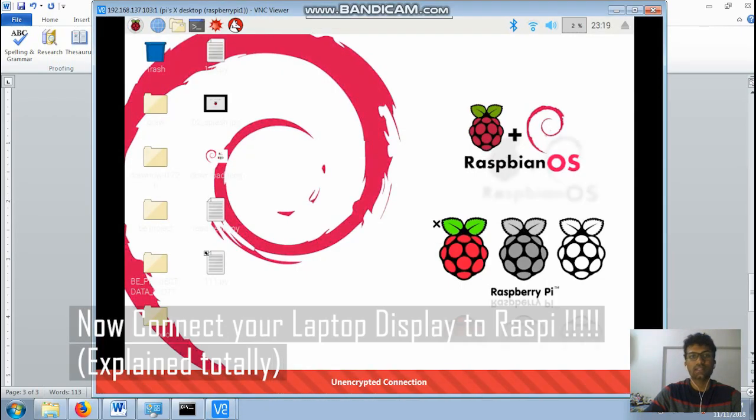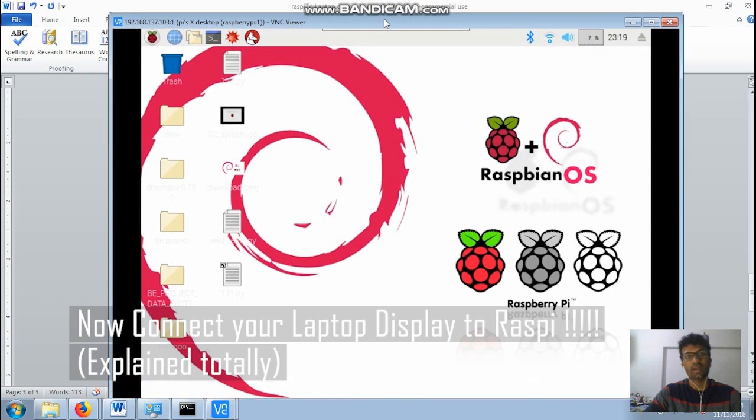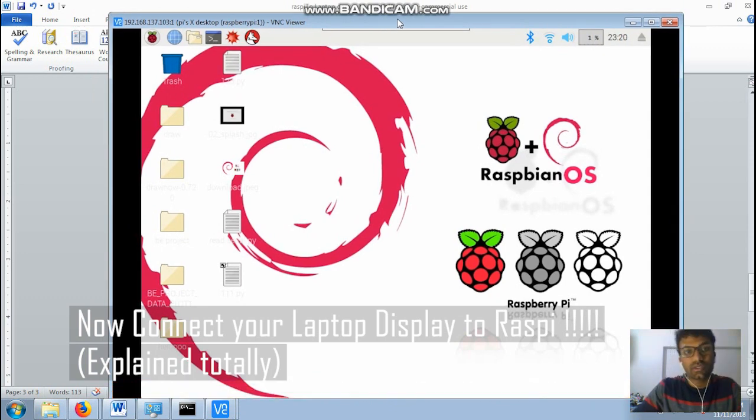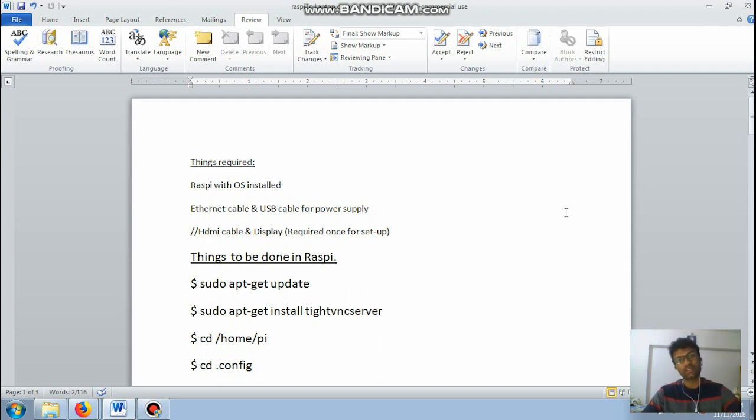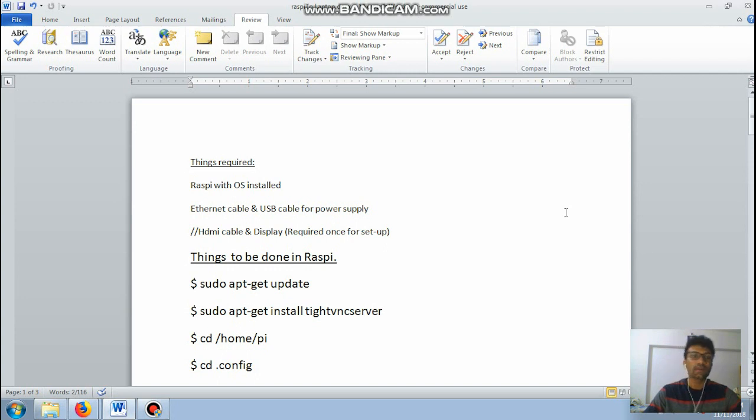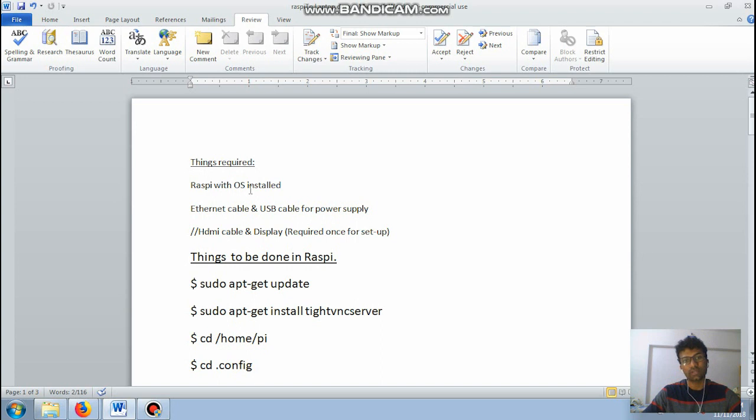And then that's it done. So here I have my Raspberry Pi display monitor. Hi guys, okay so let's start with a project that is using a laptop display to connect your Raspberry Pi.